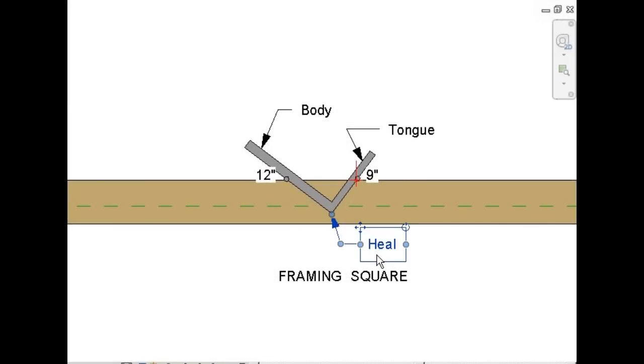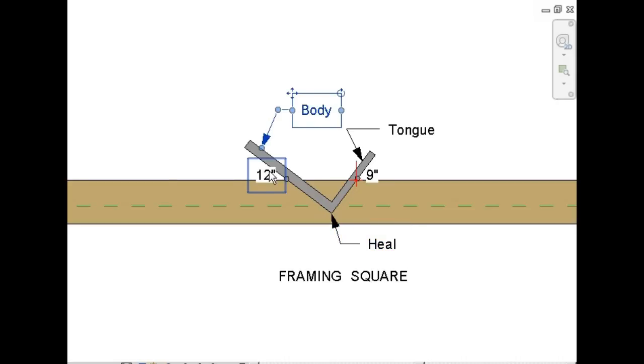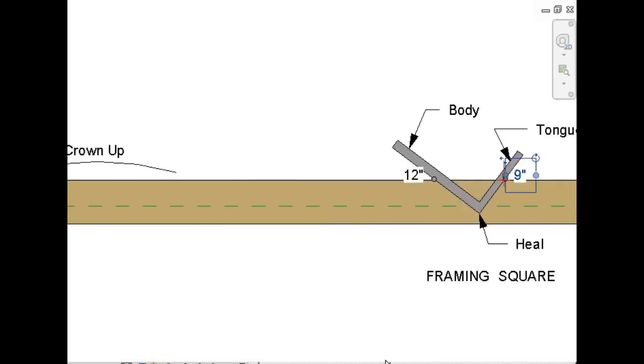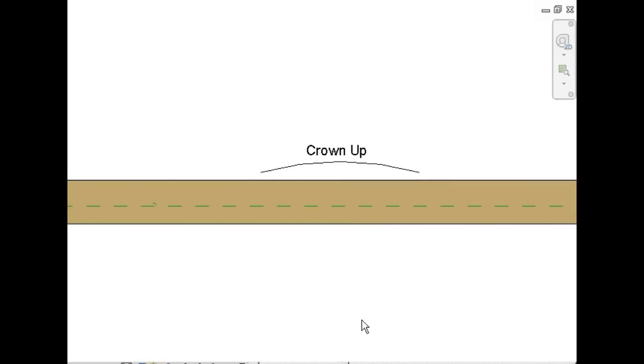This is called the heel of the framing square, and this is the body of the framing square. On the body, we'll set our stair gauge to 12, and on the tongue, we'll set the stair gauge to 9 inches.